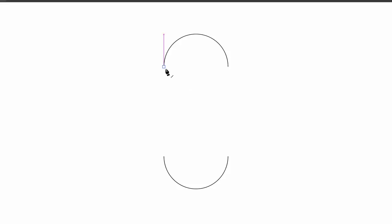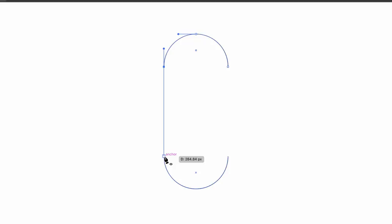Now press P for the pen tool and unite both sides of your design like so which is going to result in one single vector path that goes around.